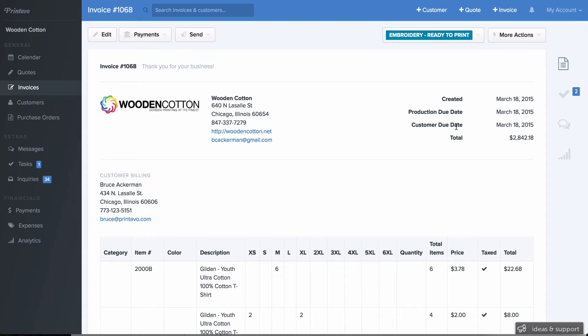Hey, this is Bruce from Printavo, and I'd just like to show you two new features that we released on Printavo.com. Those are better expense tracking per invoice and overall for your shop, and improved analytics for your shop.